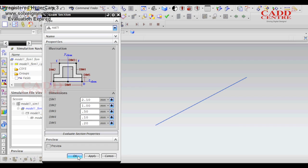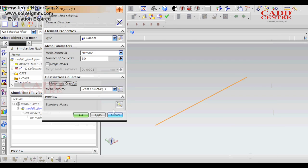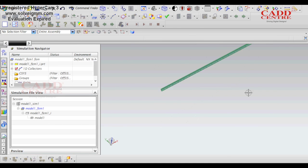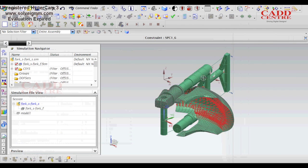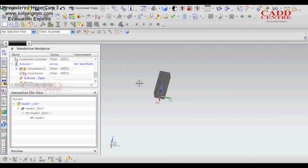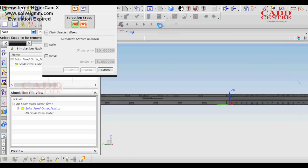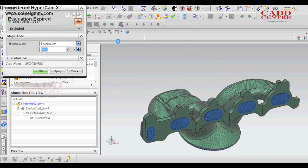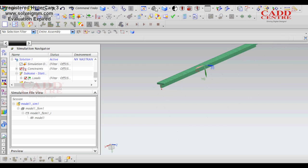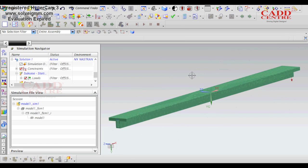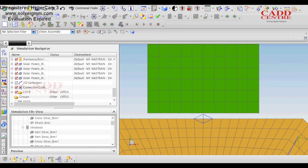The NX Nastran programs are designed for you to learn about finite element analysis involving stress, vibration, buckling, structural failure, heat transfer and optimization of geometric and assembly FEM.